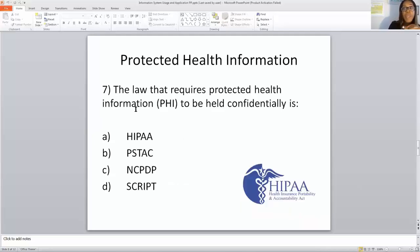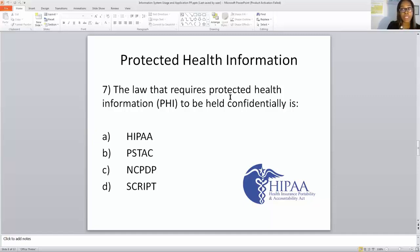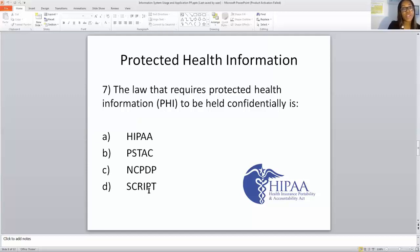Protected health information. The law that requires PHI — protected health information — to be held confidentially is HIPAA, PSAC, NCBPB, or Scripps? We know that the law is HIPAA — Health Information Insurance Portability and Accountability Act.